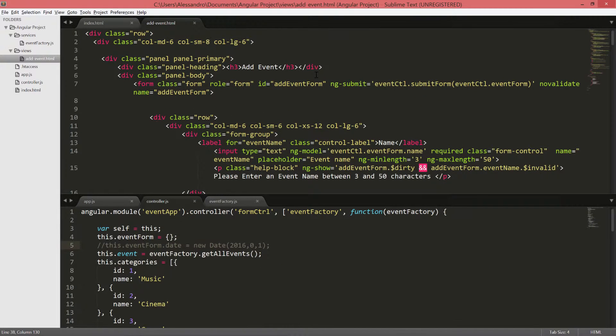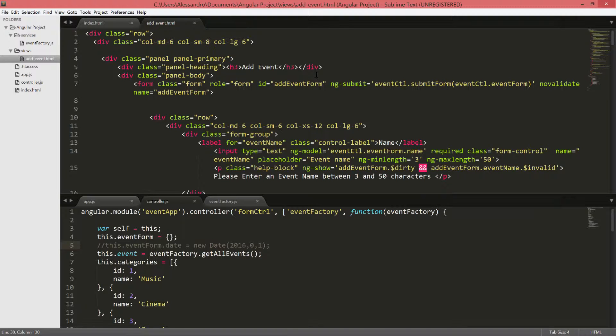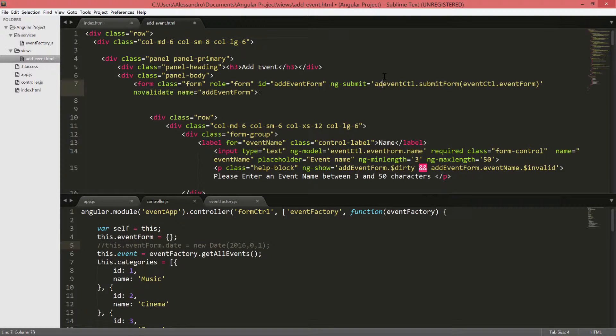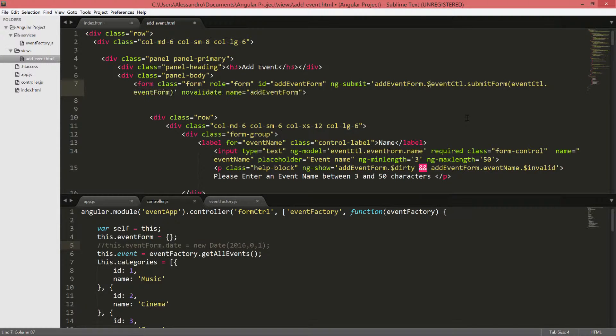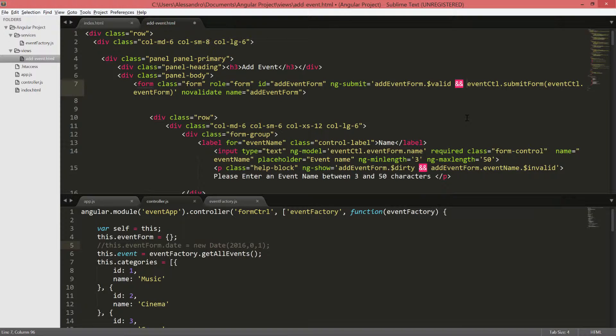As you might know already, we have different properties that will tell us what the form status is. One of these properties is the $invalid one. So in our ng-submit, instead of blindly submitting the form, we're going to add a check on our form and that will be add event form dot $valid and our form submission.